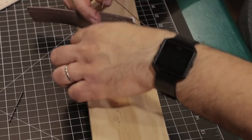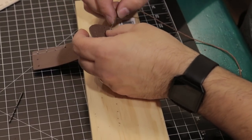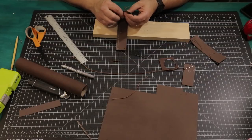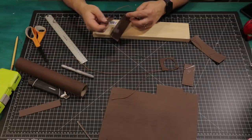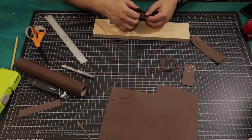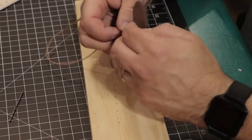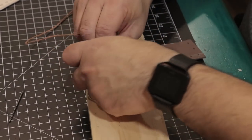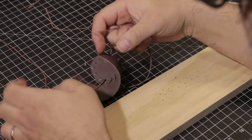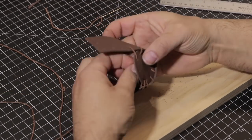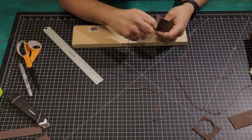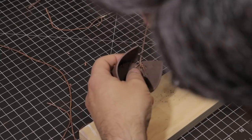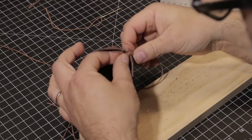Here, we'll sew the two pieces together. Start by threading the first hole in each piece and tying it off with a double knot. When we get to the end, we'll double knot it and cut the excess twine.